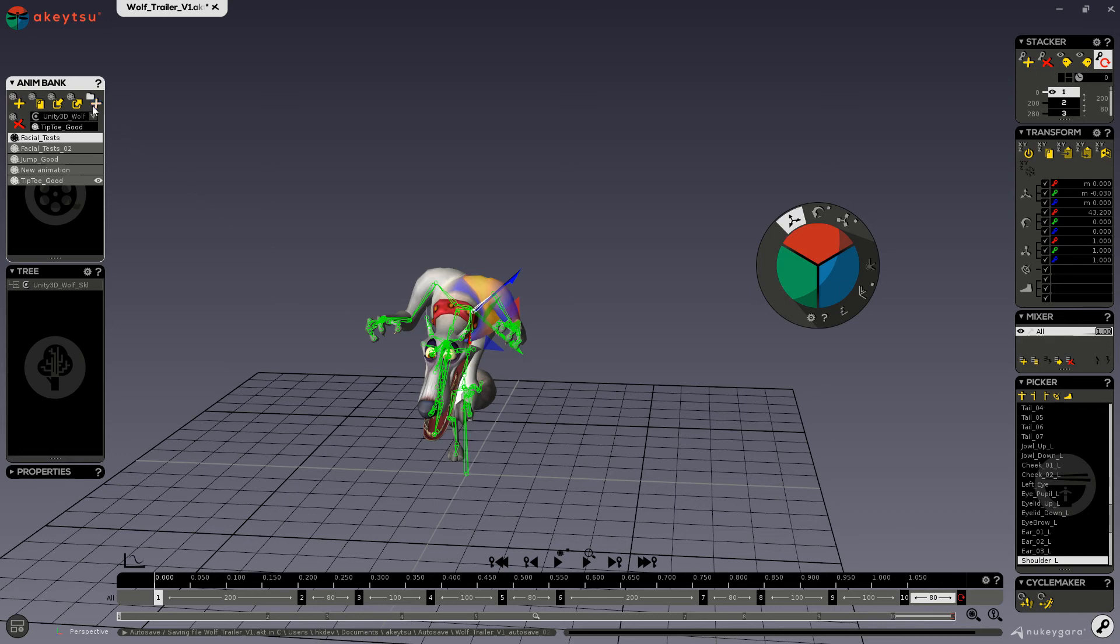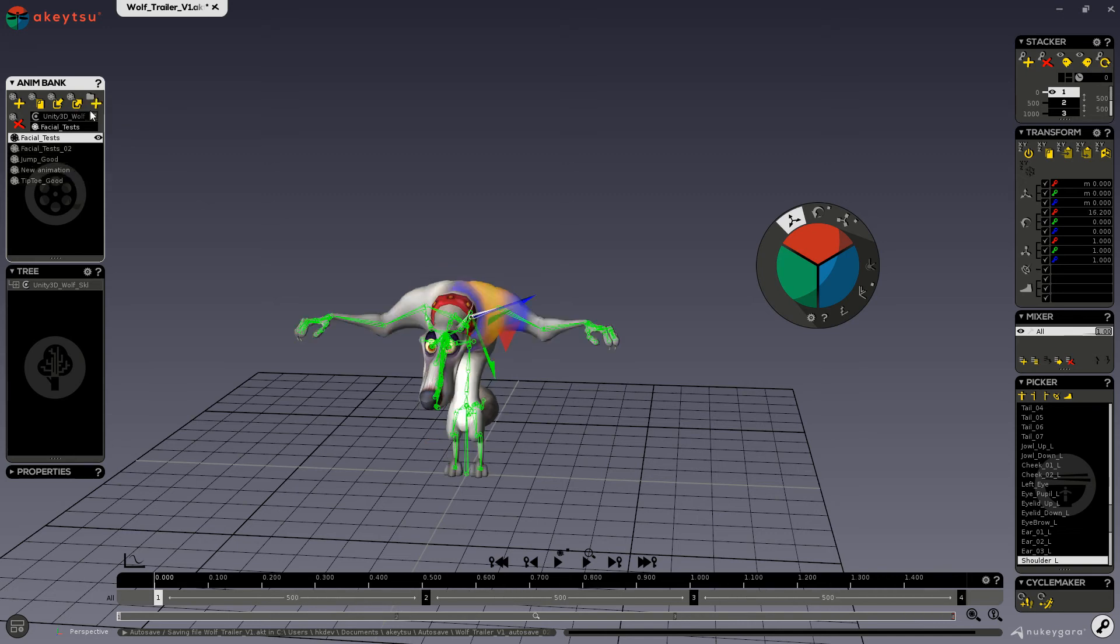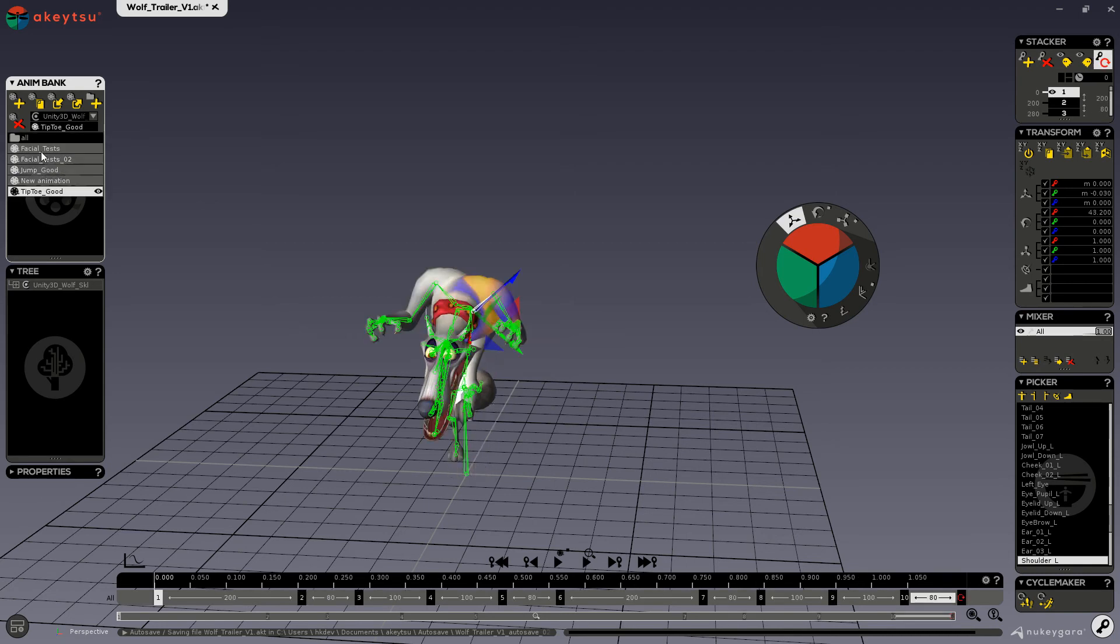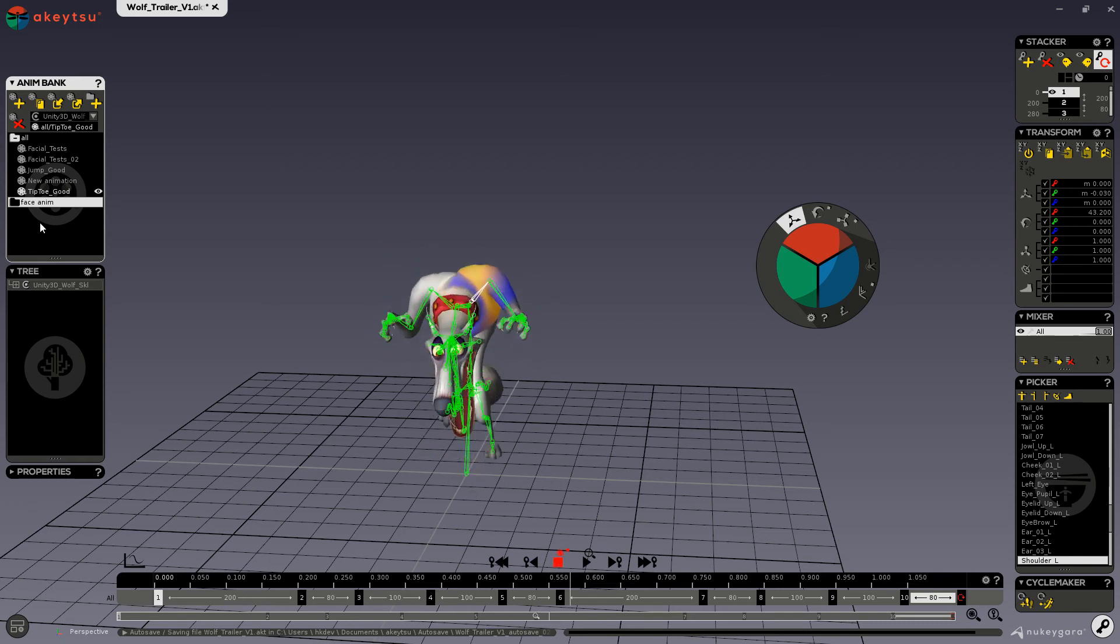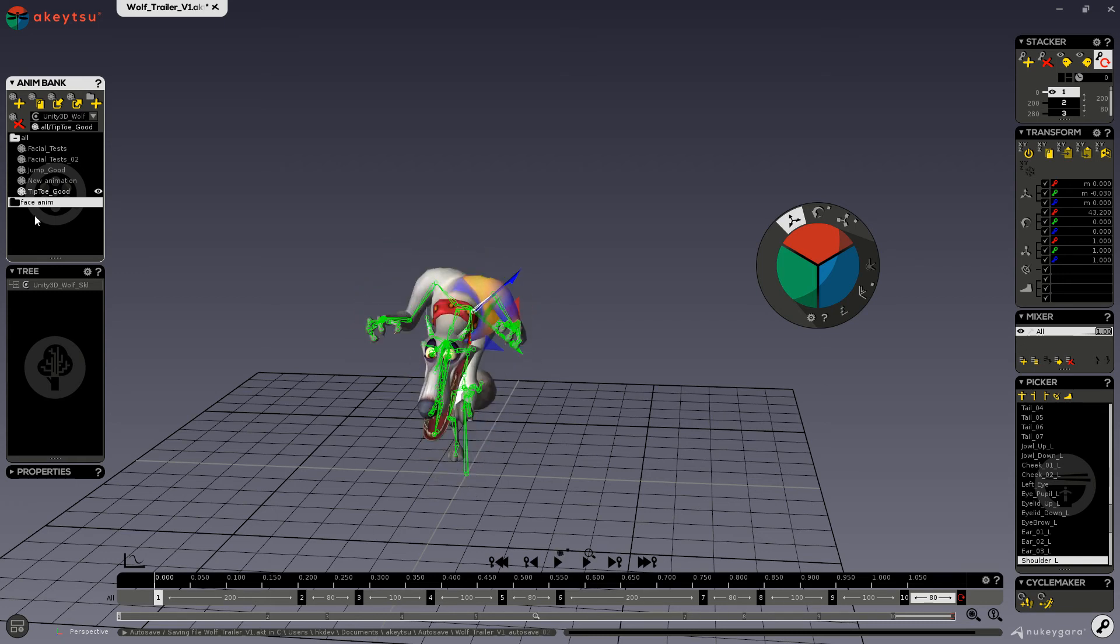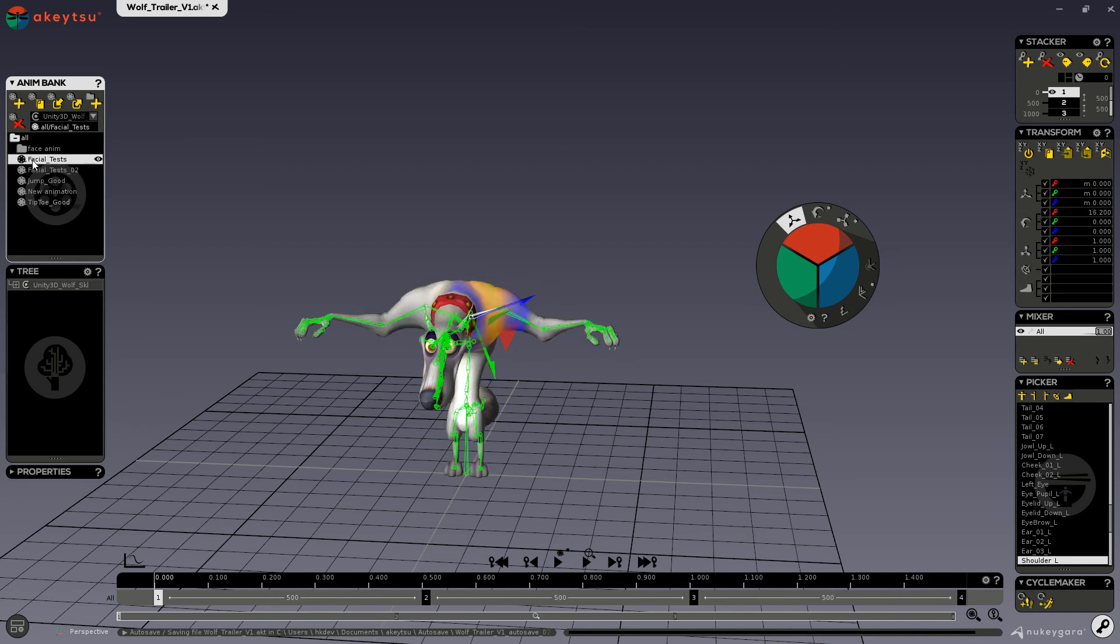Now here the fifth button is for creating a new folder, which you can then name and put the animation layers into. You could also put folders within folders, like so.